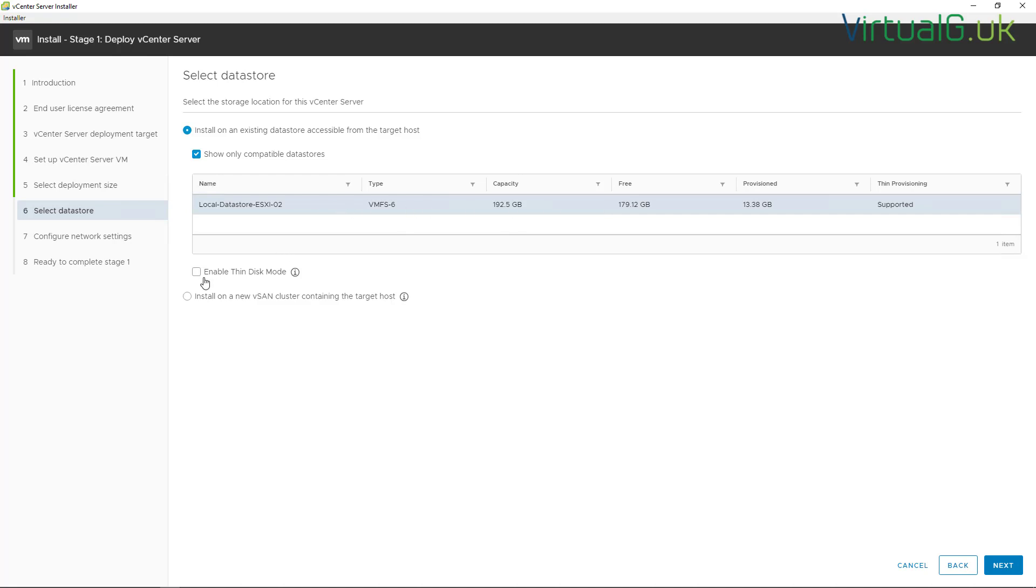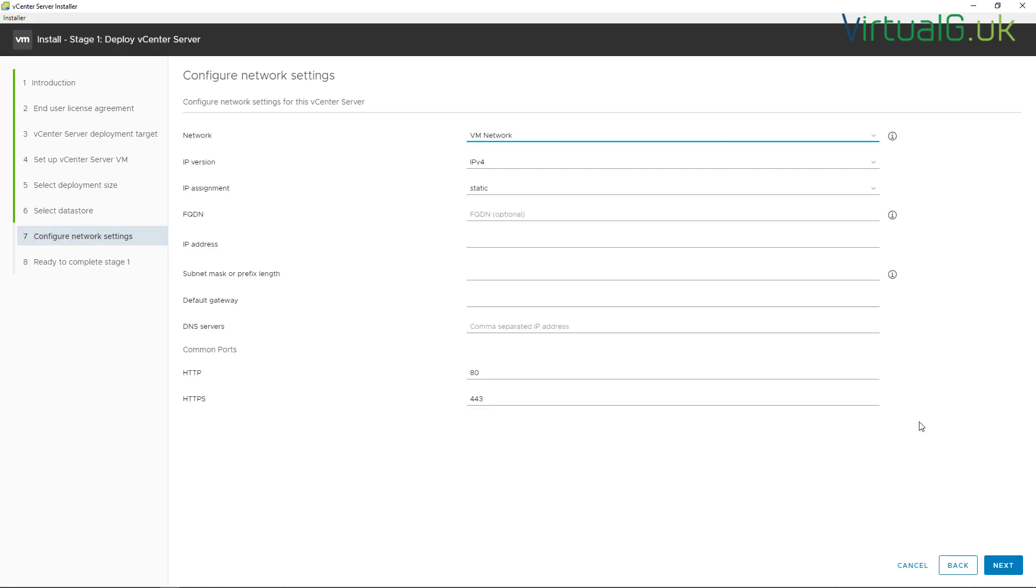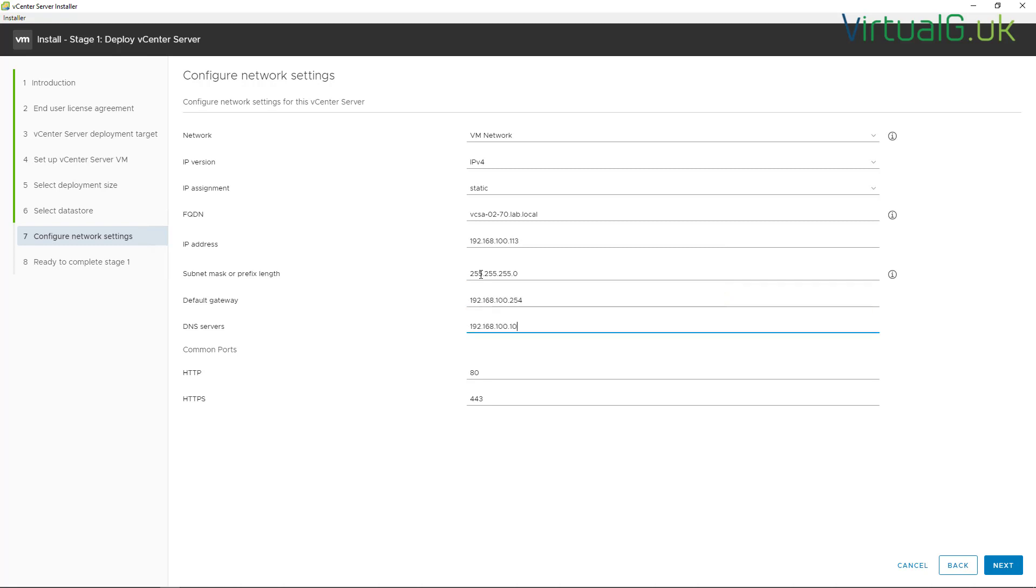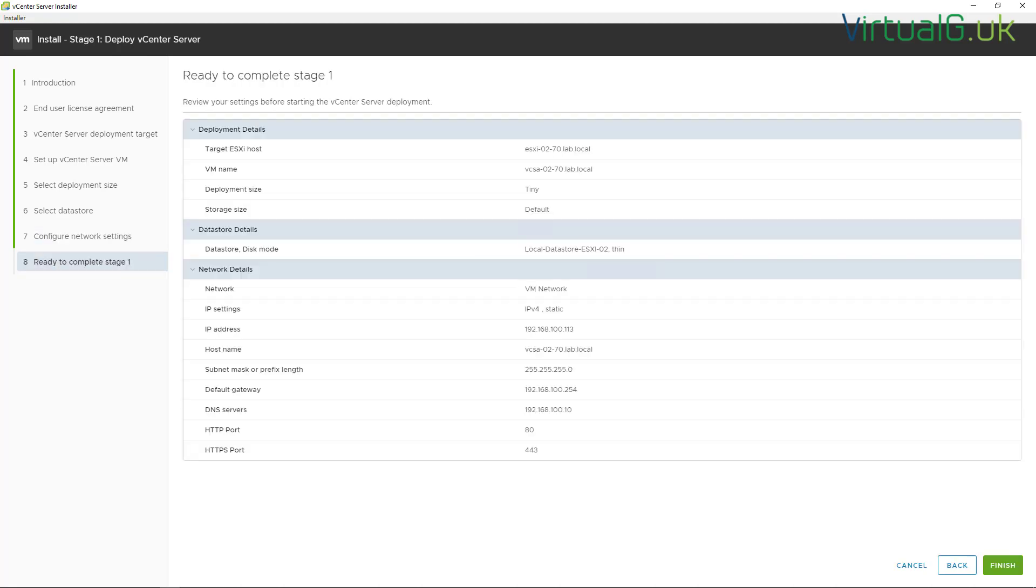And now we have to just quickly populate the network settings for the vCenter Server Appliance that we're going to be deploying. Okay, and that is everything that we need to do for stage one of the deployment, which simply deploys the appliance onto the host that we specified earlier.